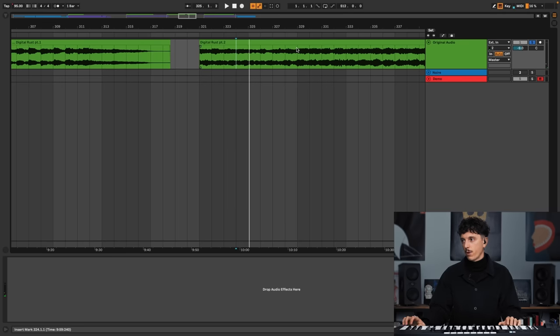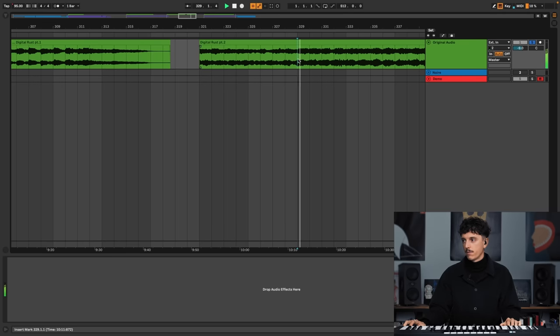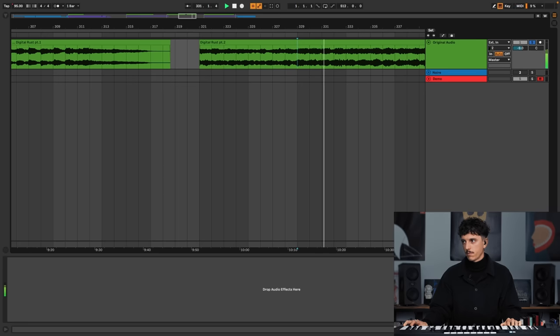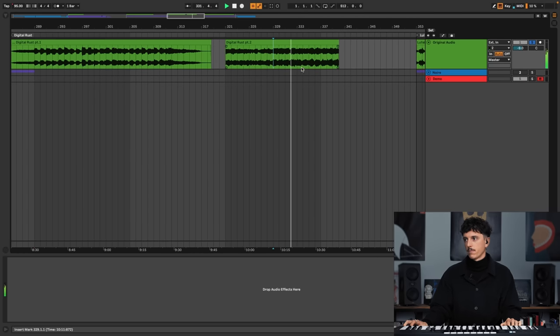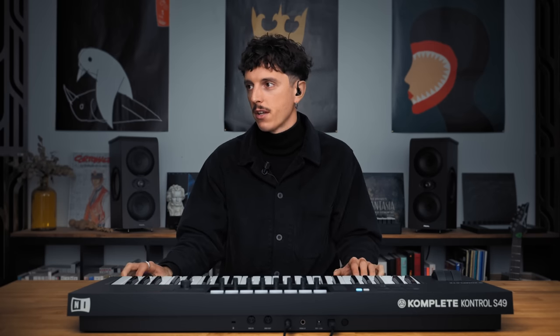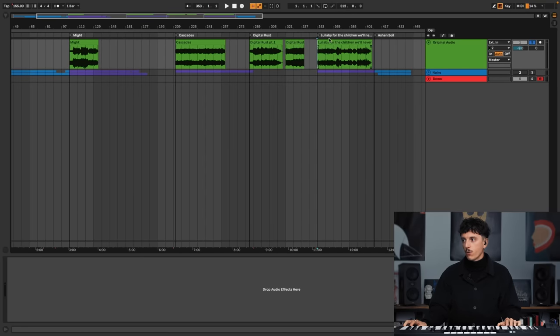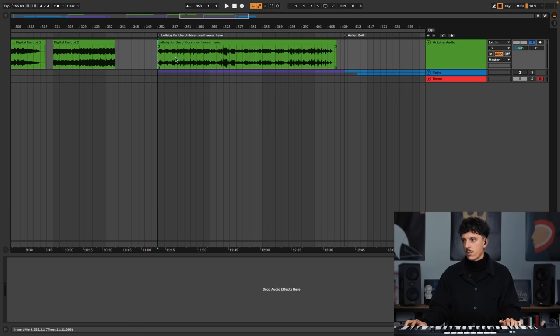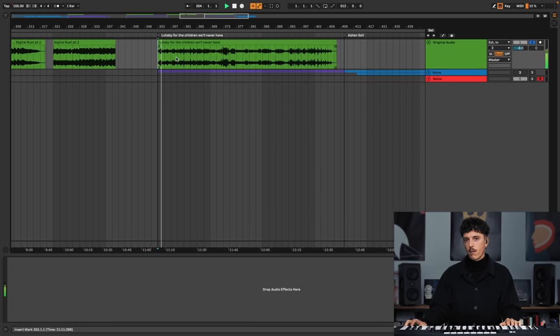And then, as for the first one, we find a melody. So same thing — very apocalyptic, very destroyed, very distorted. It's really this idea that Digital Rust is basically what is the world after everything has been destroyed. So it leads me into the fourth part, which is a lullaby for the children we'll never have, which sounds like this. Very lullaby.